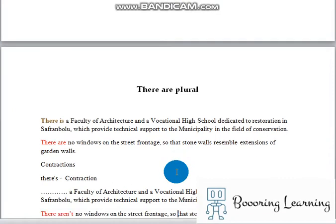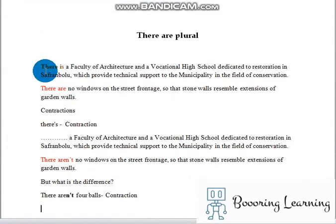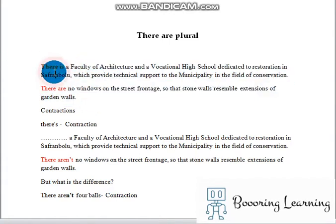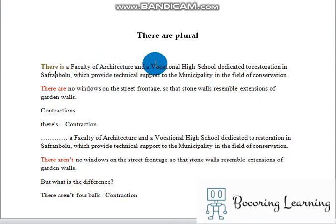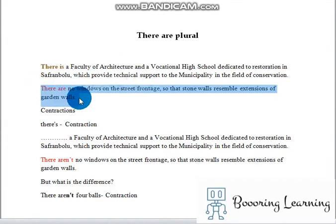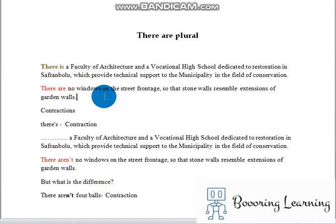In that sentence I used there is. Let's read it together: there is a faculty of architecture and a vocational high school dedicated to restoration in Safranbolu, which provides technical support to the municipality in the field of conservation. And in another sentence: there are no windows on the street frontage, so that stone walls resemble an extension of garden walls.